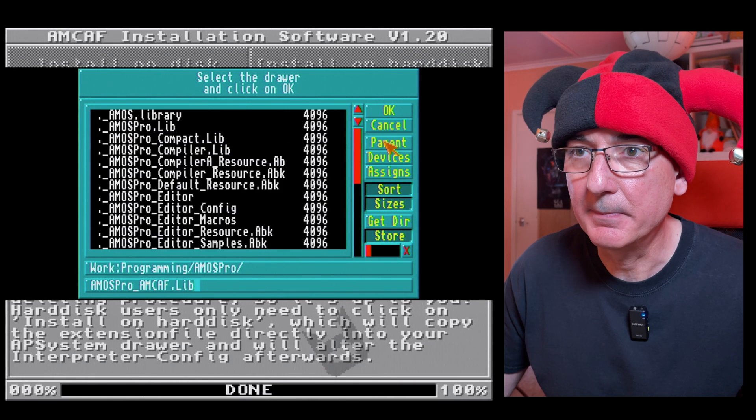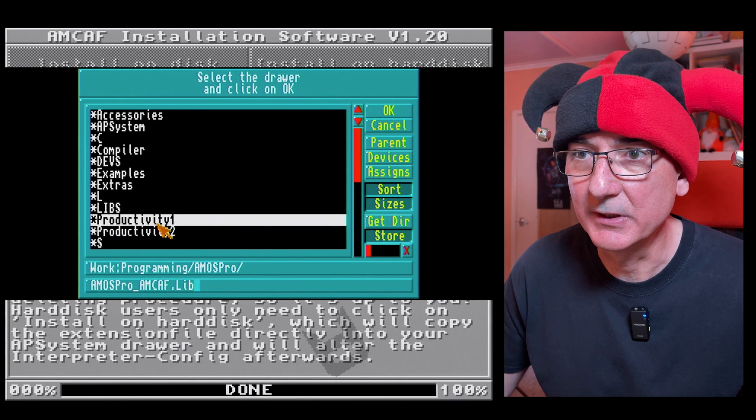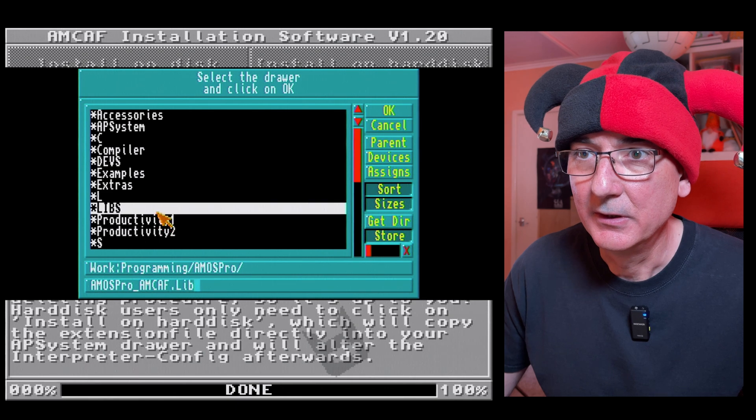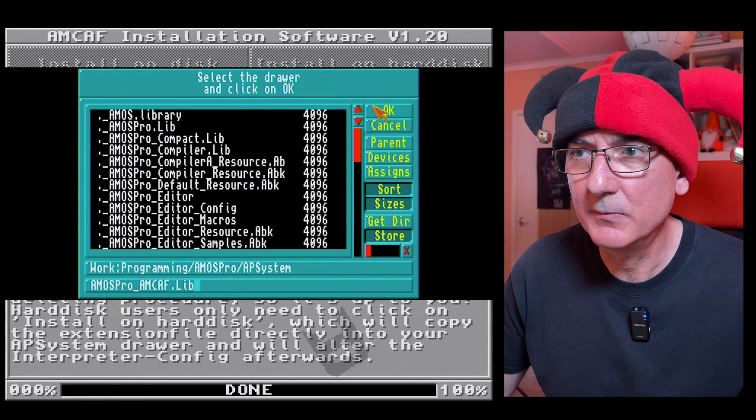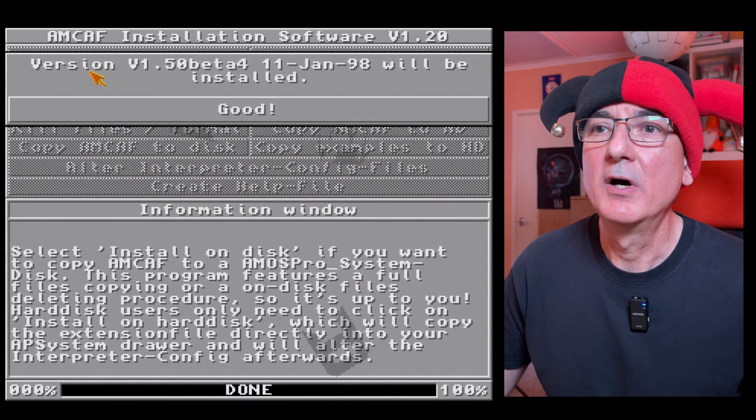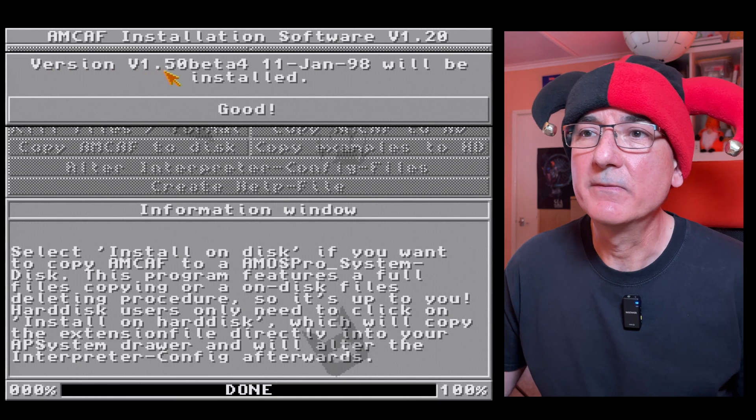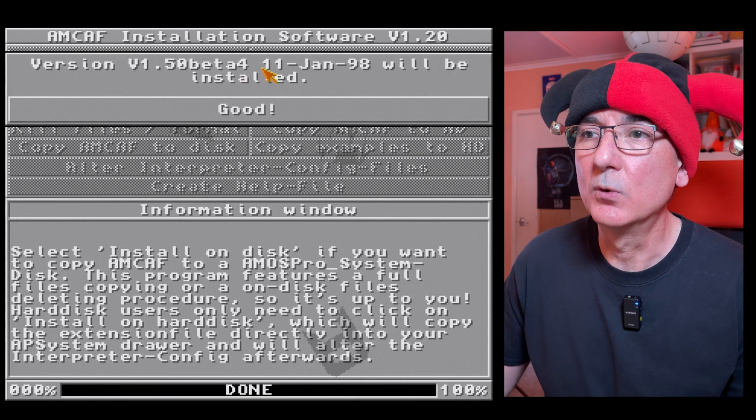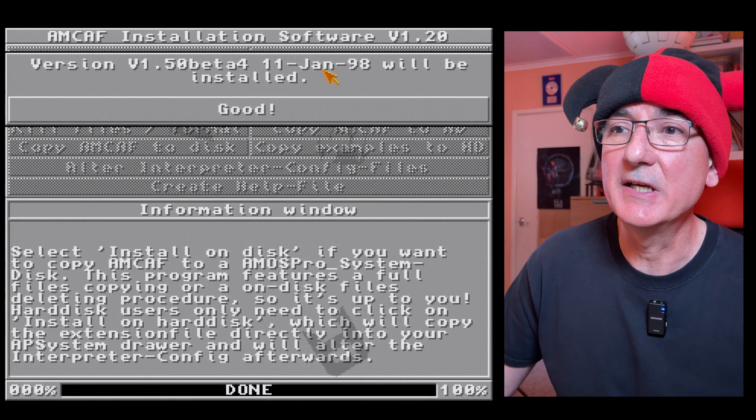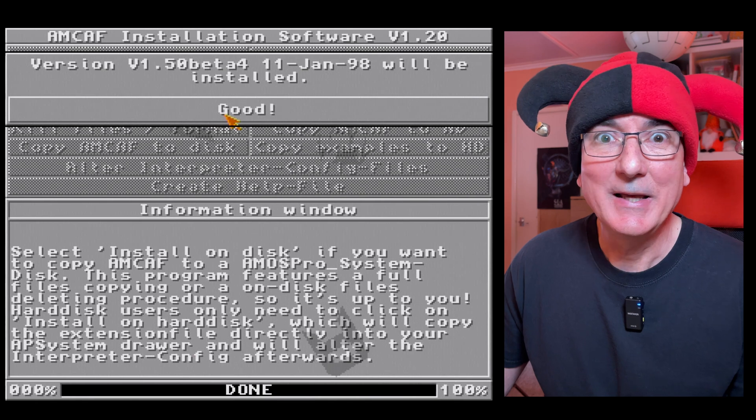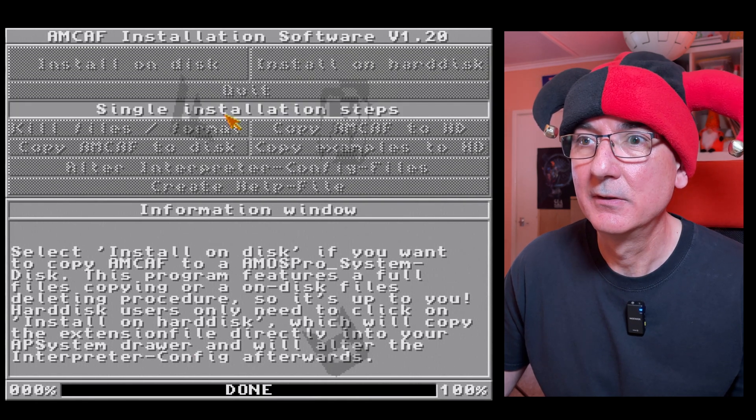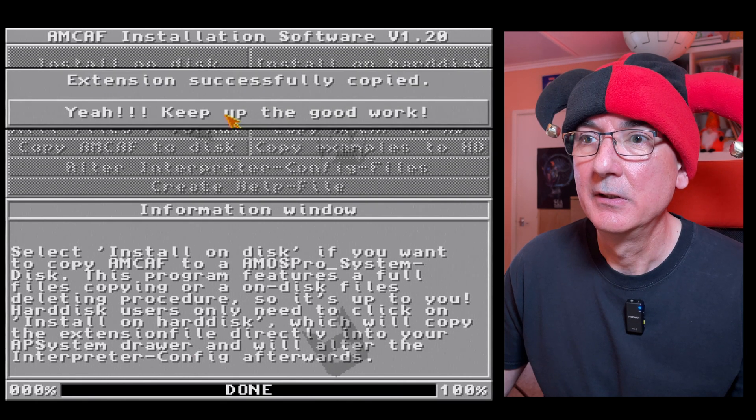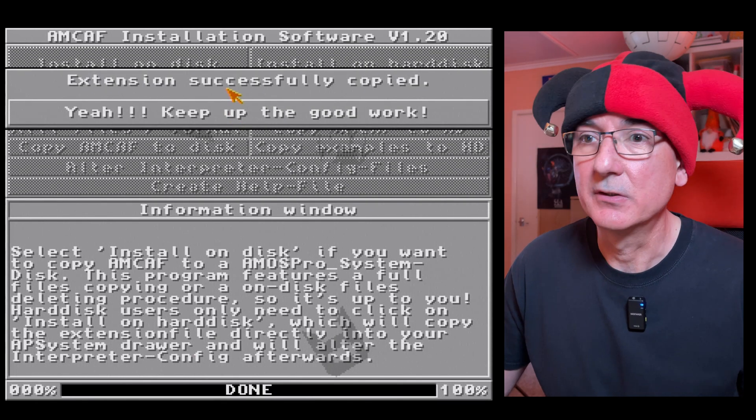AP system, okay right. Version v1.5 beta 4 from 11th of January 98 will be installed. Okay, let's give it a go. Extension successfully copied, okay yay, keep up the good work.